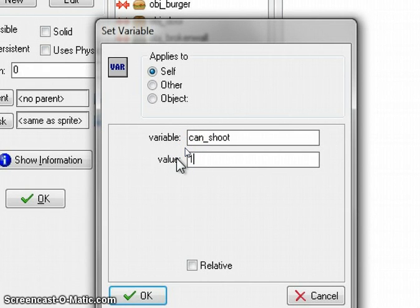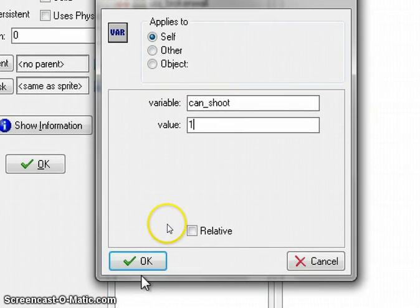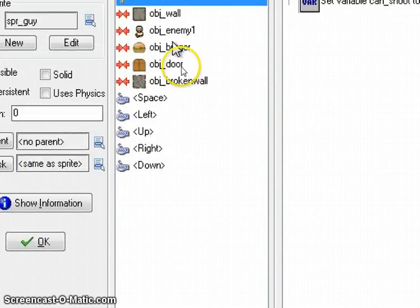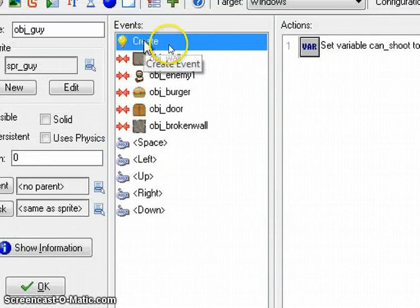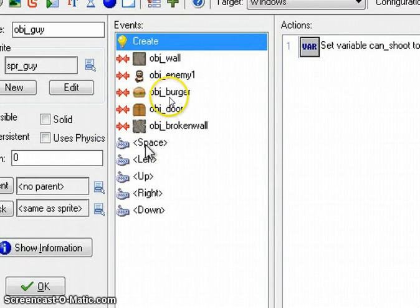And in code, 1 means yes, 0 means no. And it's not relative, it's just 1. So can_shoot equals 1, which means yes, he does have the ability to shoot.